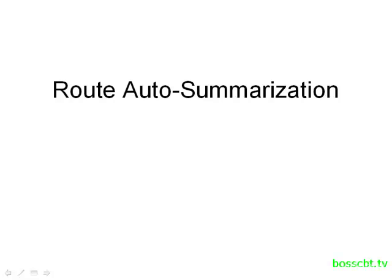Hello and welcome to this tutorial on route auto-summarization. Now in the ICND1 material, we introduced the concept of route summarization.